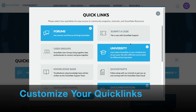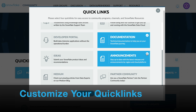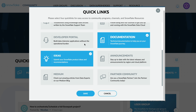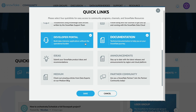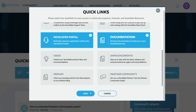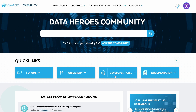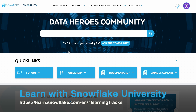You can customize your quick links. I can choose to uncheck announcements and select ideas or the developer portal, then click save. Notice that my quick links have been updated based on my preferences, and here is my new quick link on my community page.